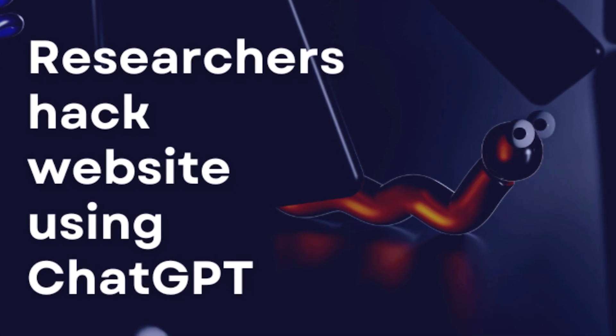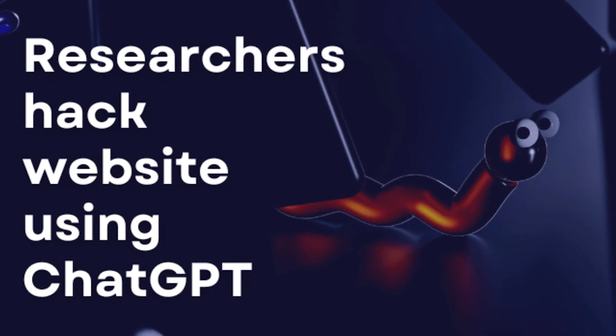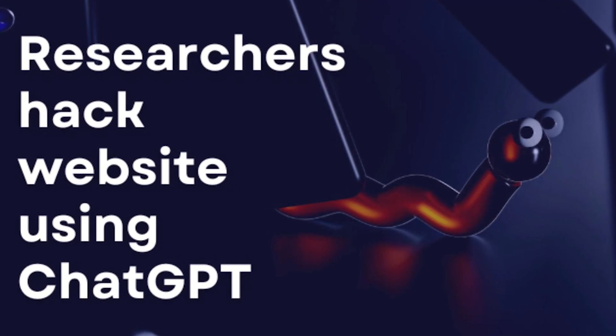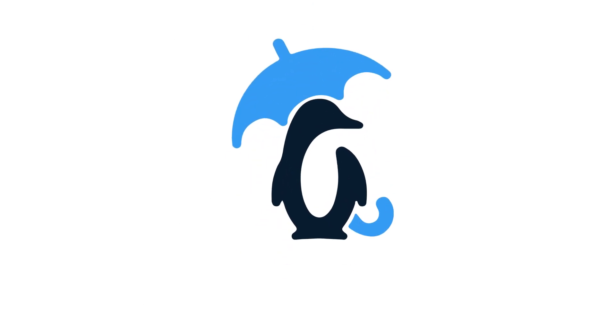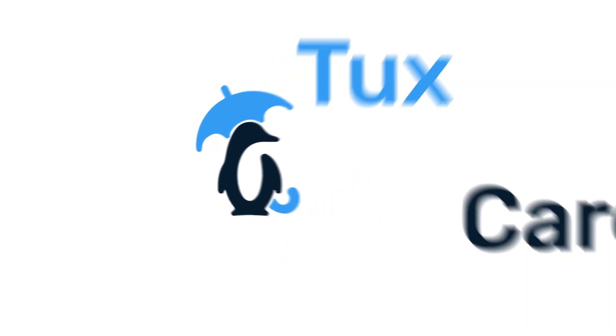A cyber news researcher has used ChatGPT to hack websites. Welcome back to another video from TuxCare, where we give you the latest news on Linux security.